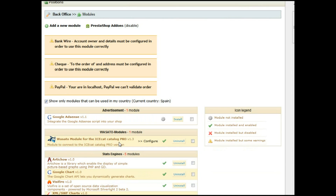In this video, we will be using the Pro version number 1.3. Now to use the model, just click on Configure.